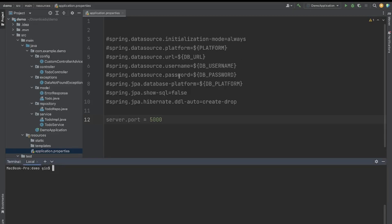In your application.properties — open the resources folder and open application.properties. I commented out the data source, but all you need is server.port set to 5000. By default Spring Boot listens on 8080, but Elastic Beanstalk expects your application to listen on port 5000, so we have to set it to that.